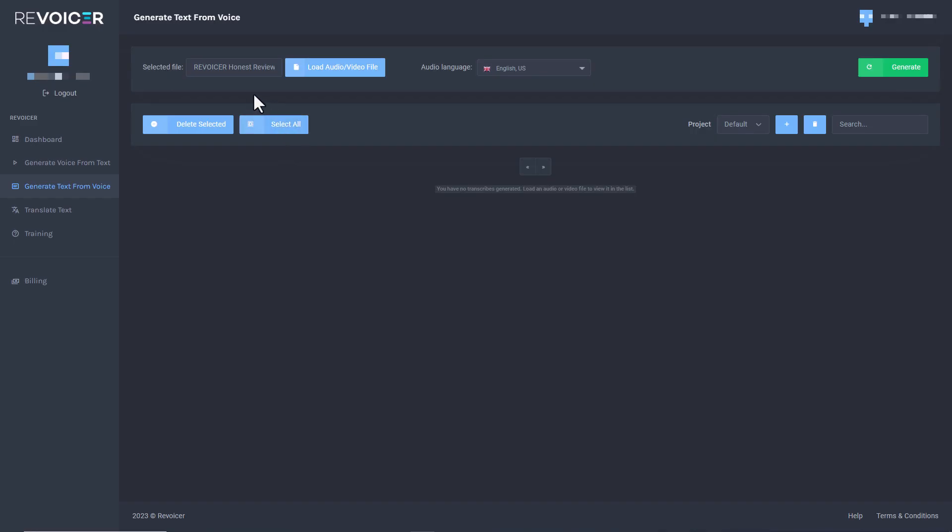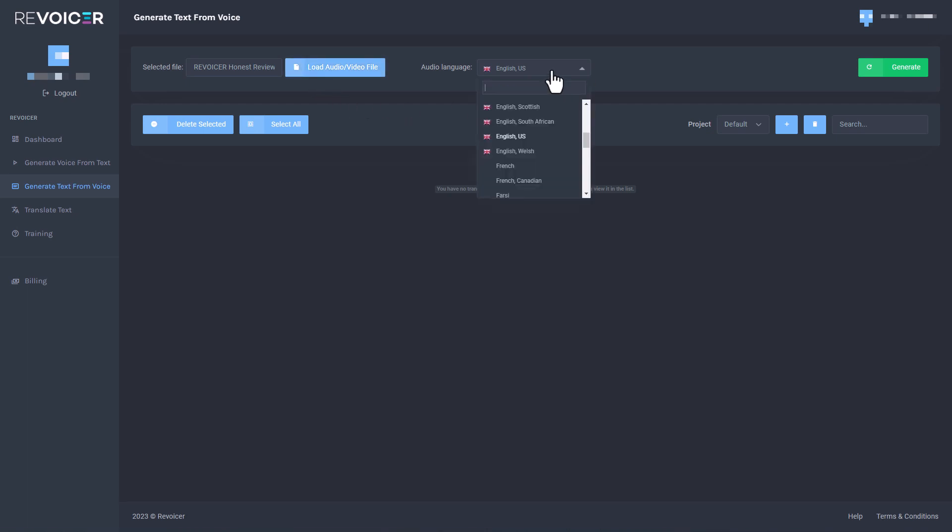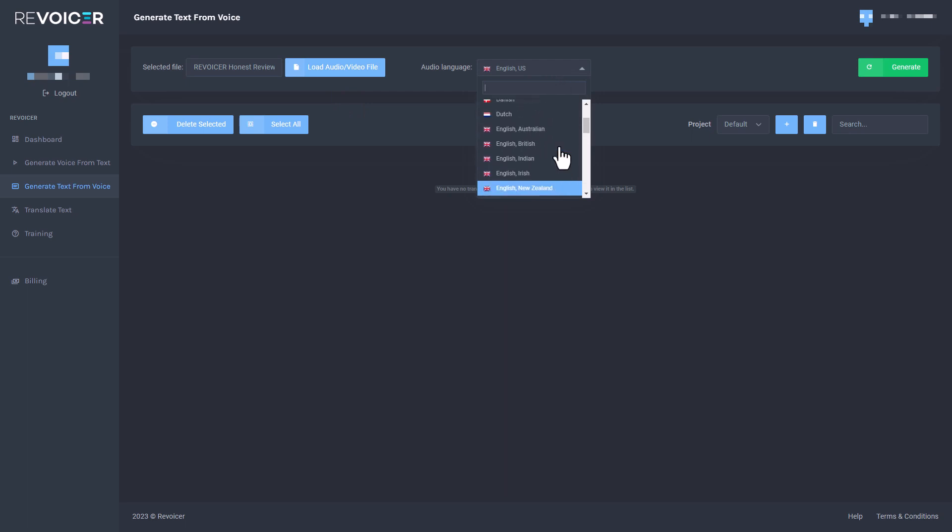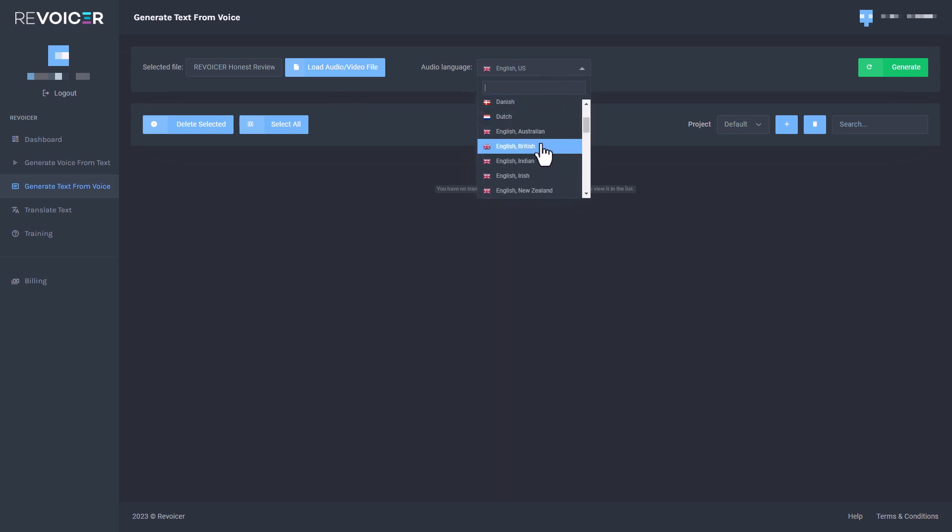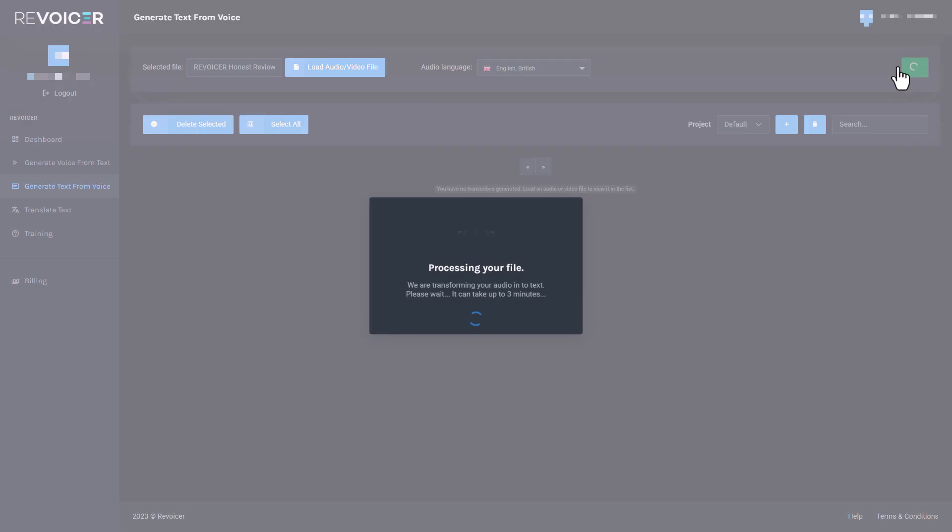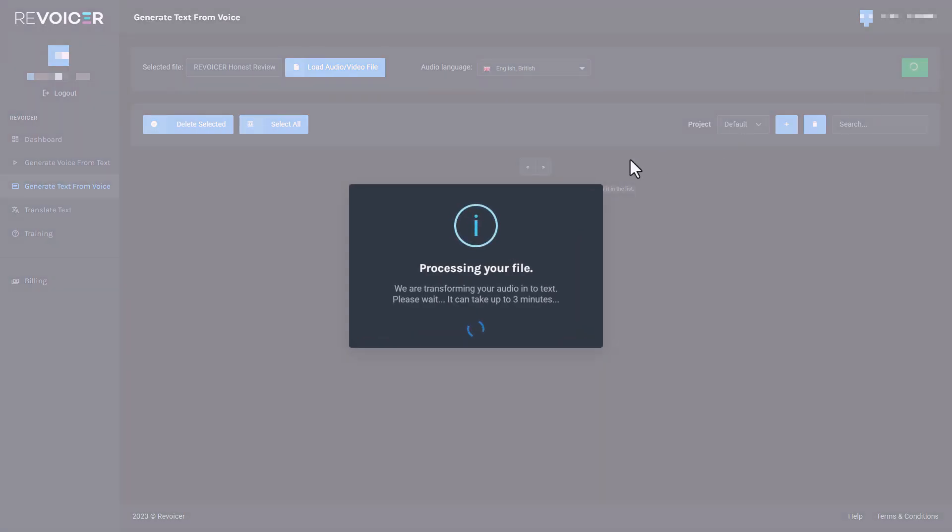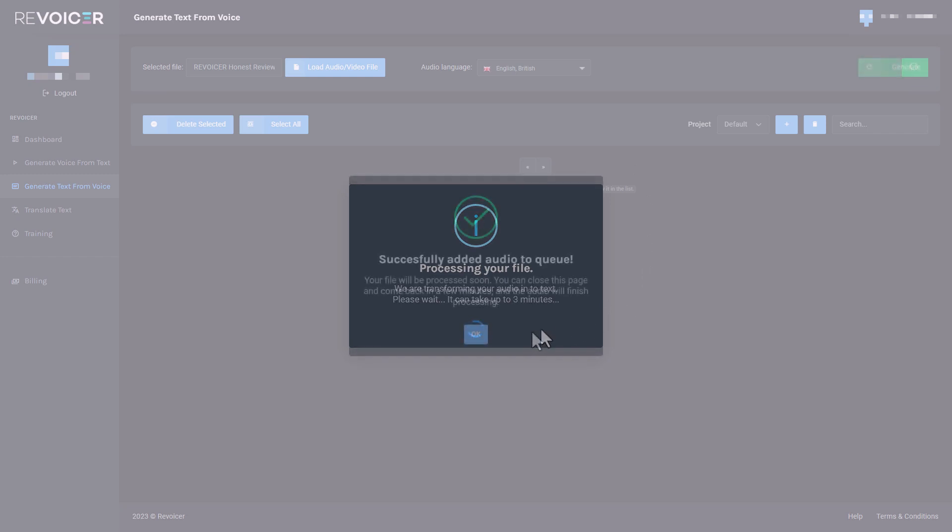So my first Revoicer review, I've actually downloaded from YouTube and I've uploaded it to Revoicer because I'm going to see how well Revoicer does in converting it into text and subtitles. Audio language is English British. So let's find English British. There we are. And all I have to do once I've uploaded it is click generate. It is a shame that it doesn't take links. That would be really useful. So it's going to take three minutes. So I'm going to come back when those three minutes are over.